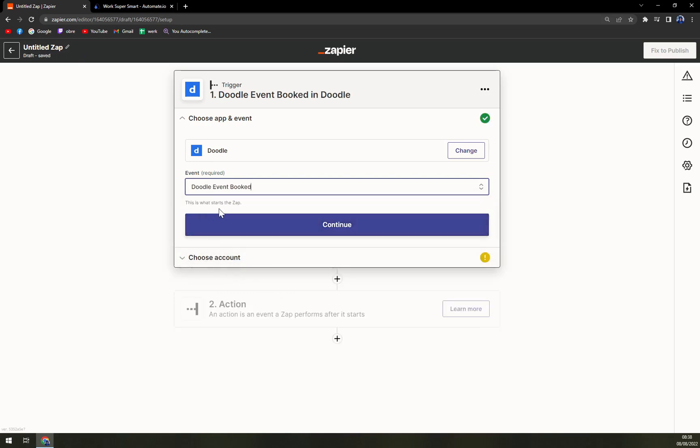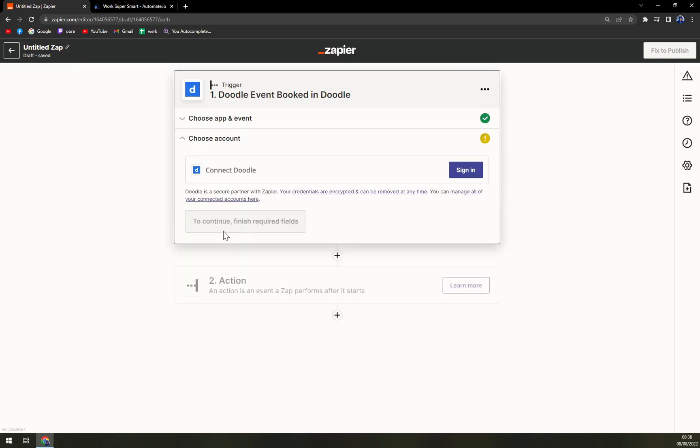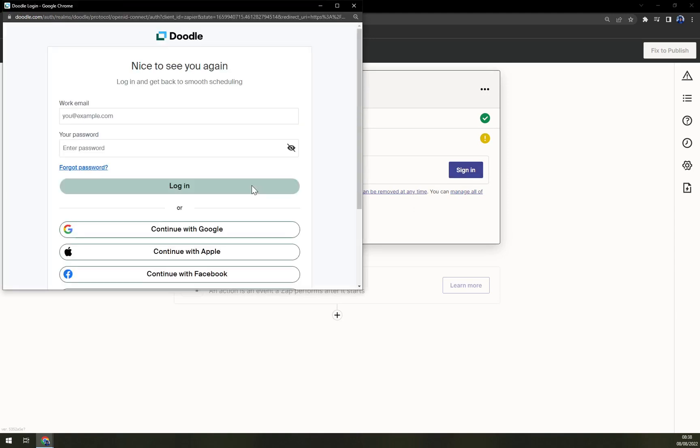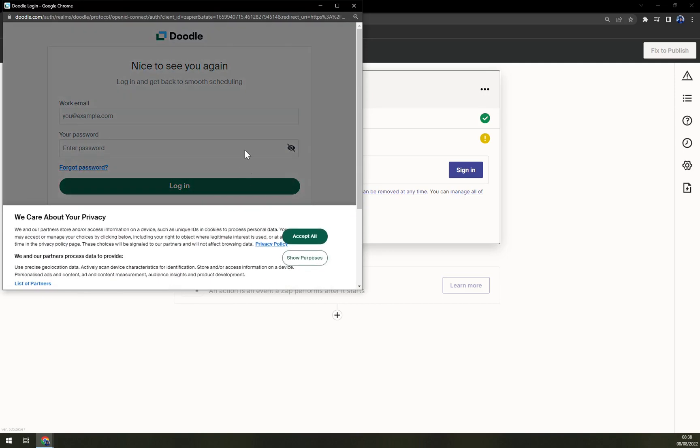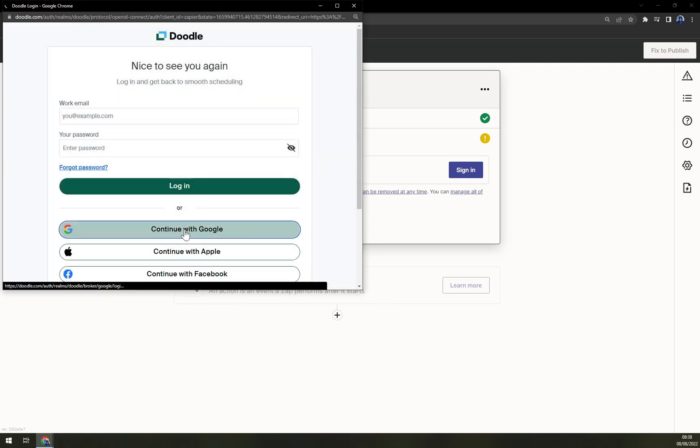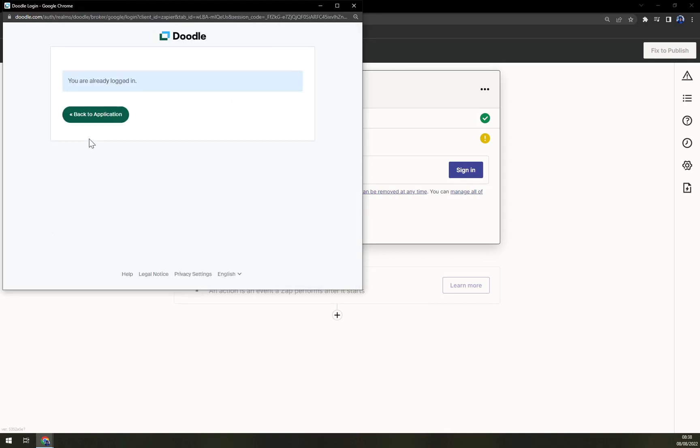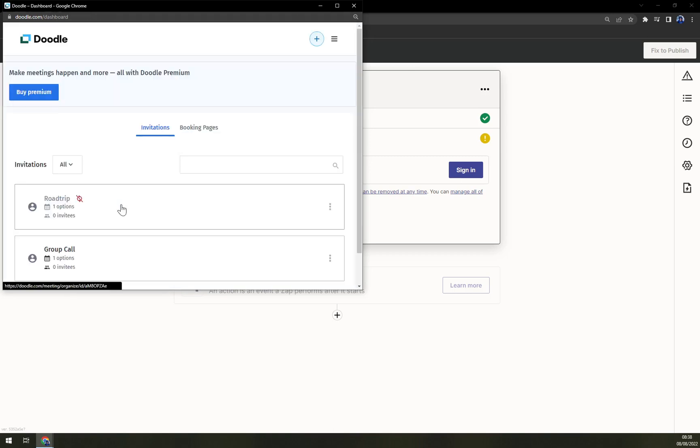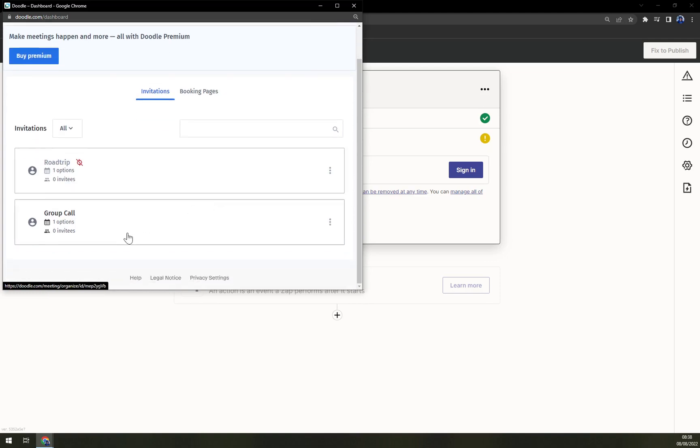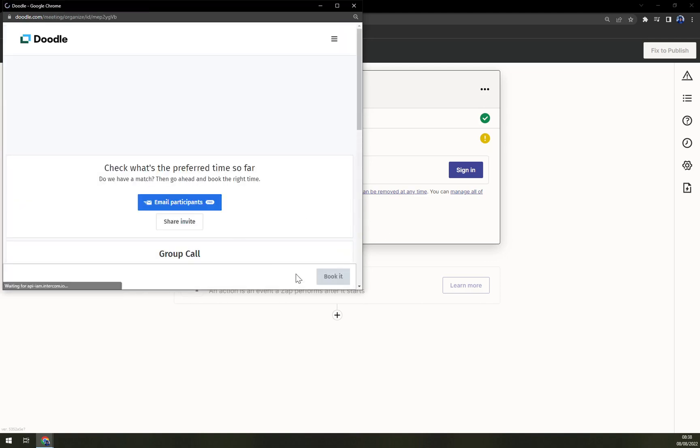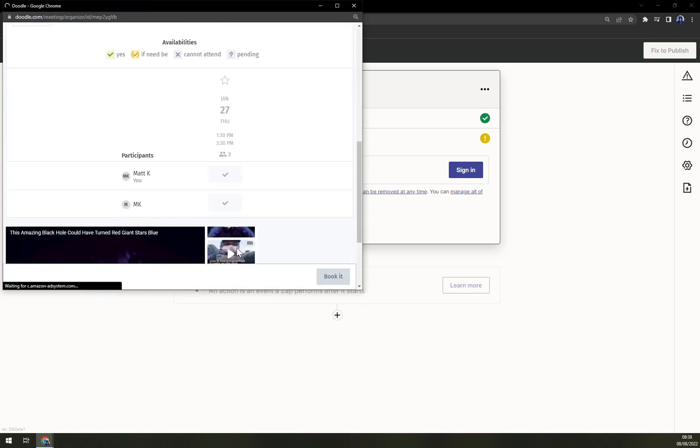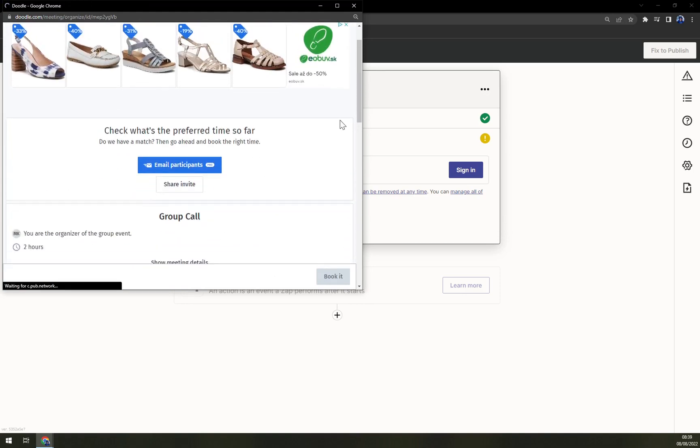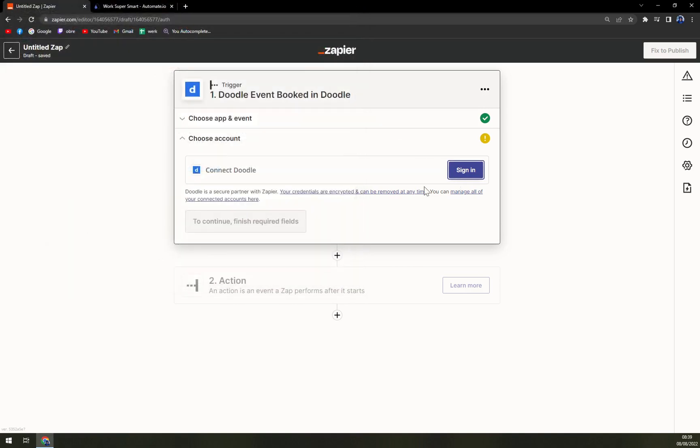This is what starts the Zap. We hit continue and then you have to sign in to Doodle. We click the sign in, accept all. I believe I logged in with my Gmail account. You are already logged in. Back to application and here we are. Here we just press the option and you see we have everything in here, also the very irritated ads that they are using if you are not a pro user.